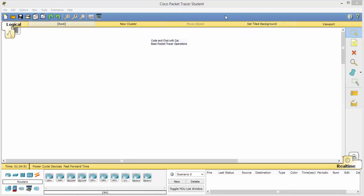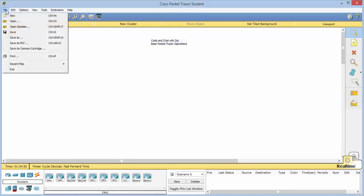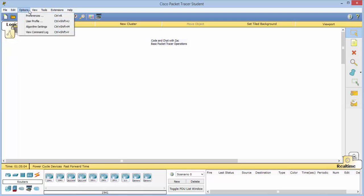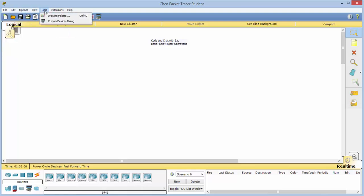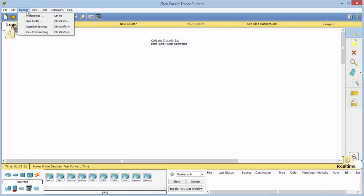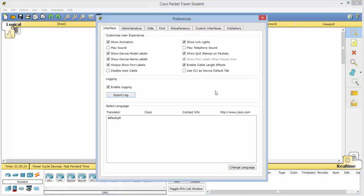This is the Packet Tracer Student, and it has the standard menu, pull-down menus: new, open, save, save as a PKZ, edit, copy, paste. These are kind of standard. The one that you really want to pay attention to, however, is under Options and Preferences.